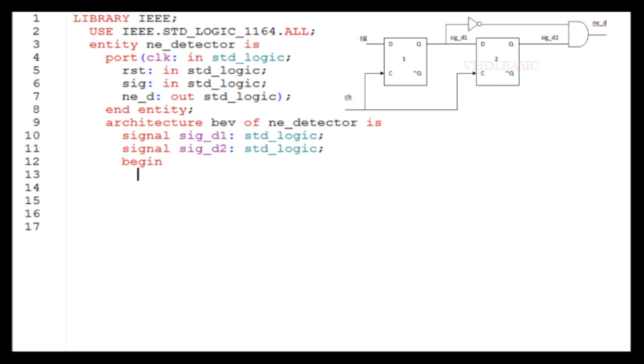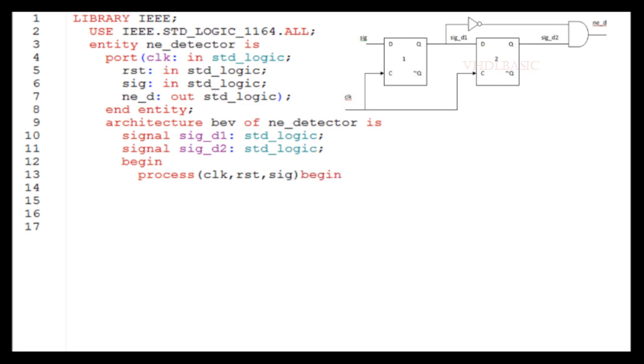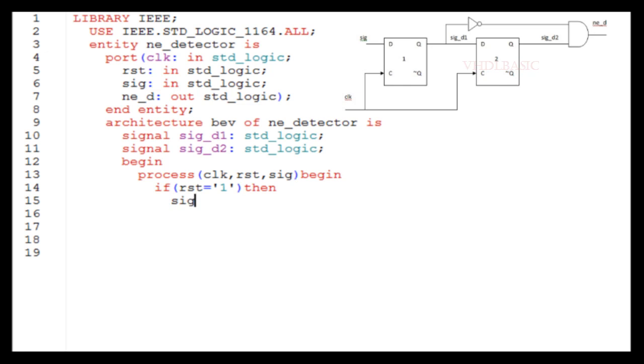The first flip-flop output is sig_d1 and second flip-flop output is sig_d2. The first flip-flop output we are going to connect to the second flip-flop input, so we need a separate signal for that. Also, the output of the second flip-flop we are going to connect that signal to the AND gate, so we need another signal. That's why I am declaring two signals here.